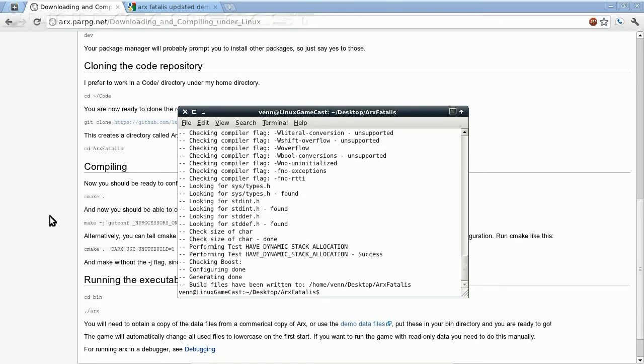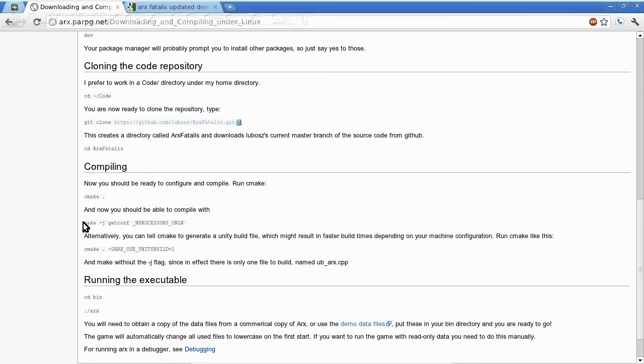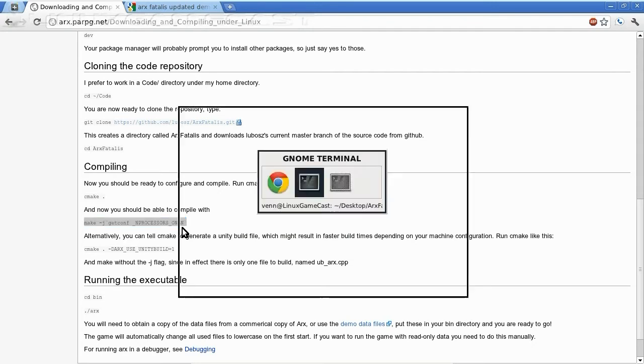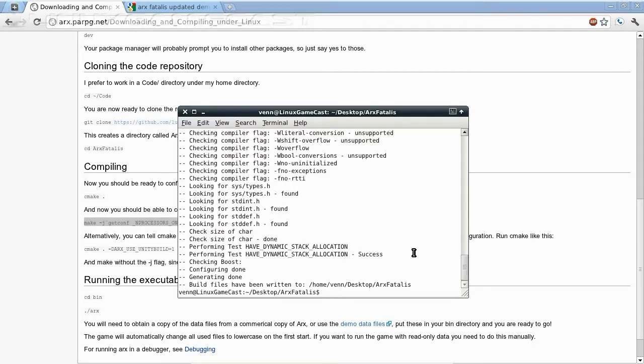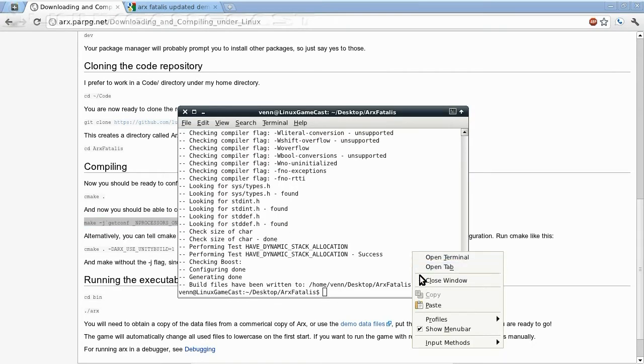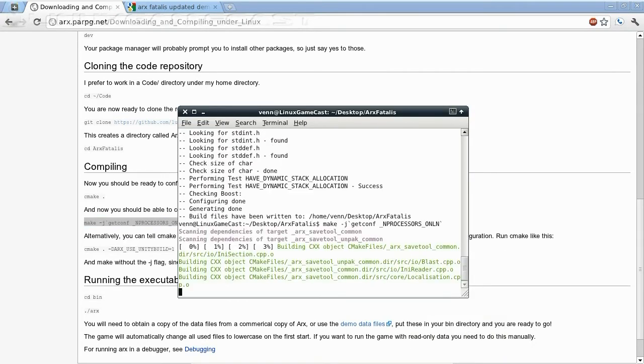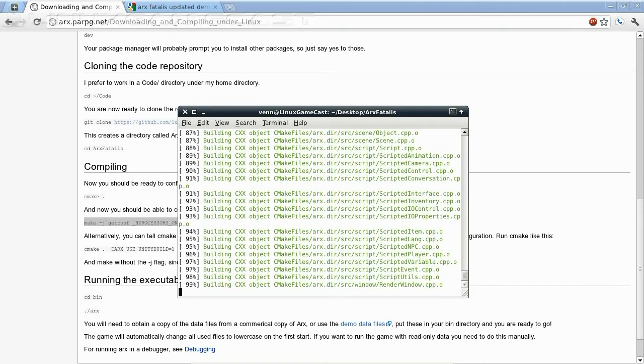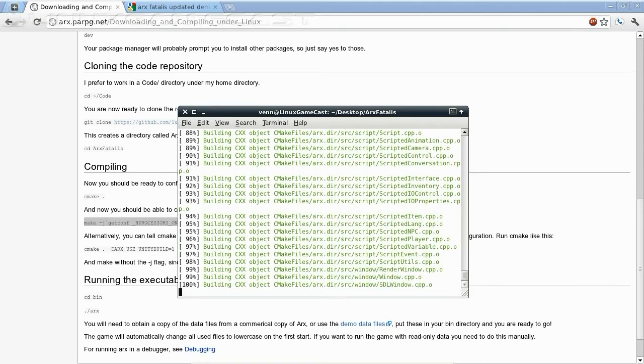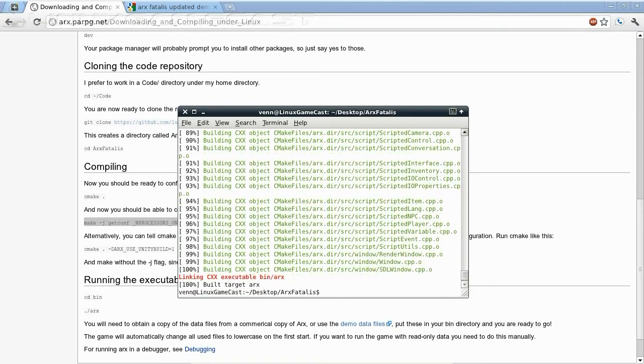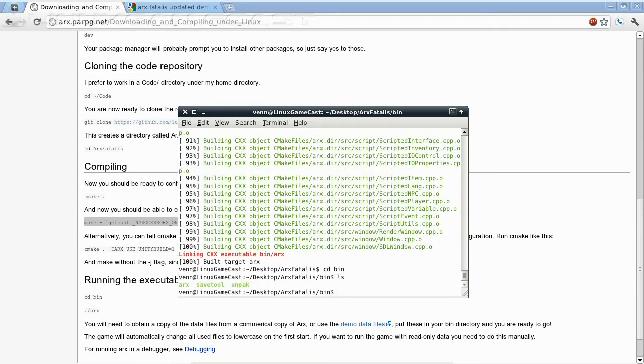Let's copy the compile instructions. Copy and paste that into the terminal. Change into the bin directory and everything's ready, except for the data files.